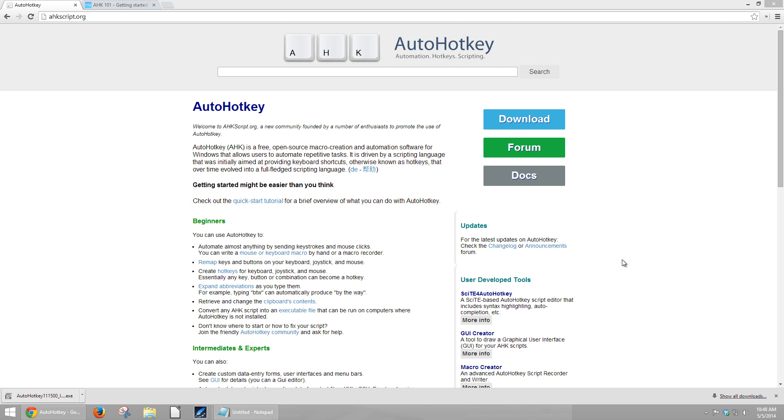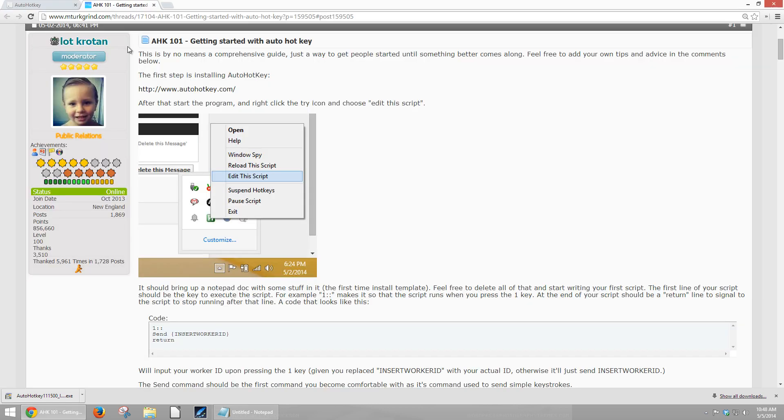What follows is the question, where do I find it? Well, I already answered that, you should have been paying attention. So let's move right along to how do I use it? The majority of you are going to begin using AHK with scripts that you have gotten from the forum until you begin writing your own. So let's go over to MTurk Grind.